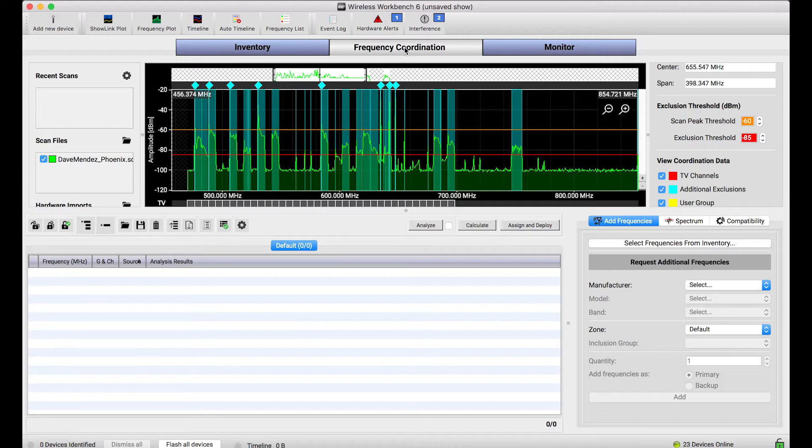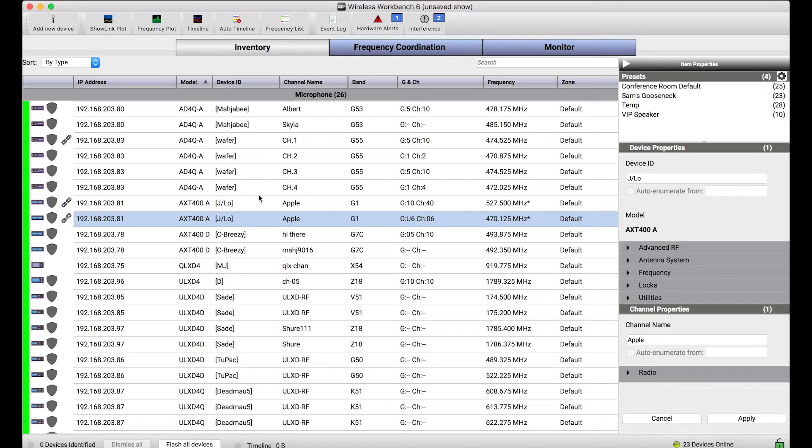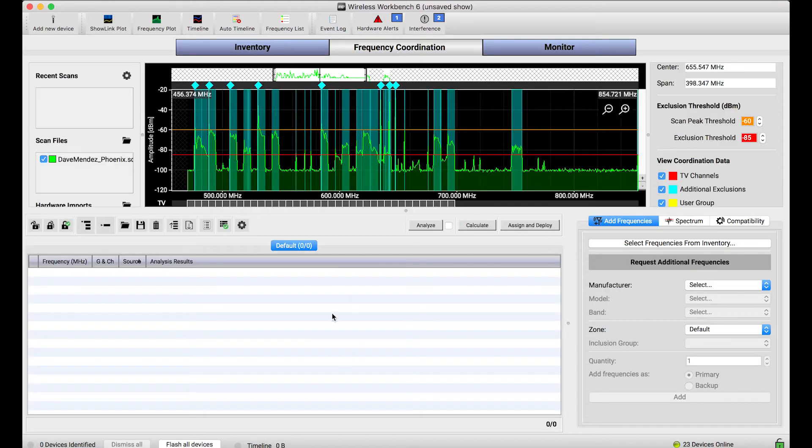But they are separated, and by separated I mean just because you have frequencies in the inventory view that belong to channels doesn't mean they are going to automatically be included and considered for frequency coordination.